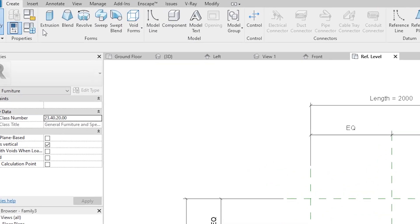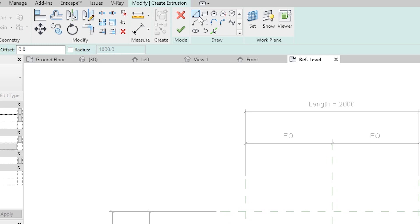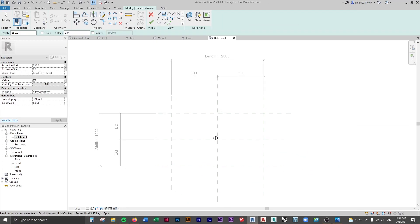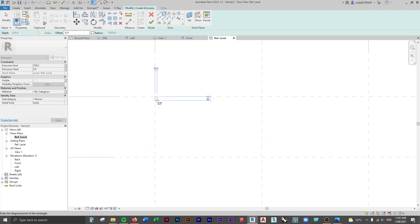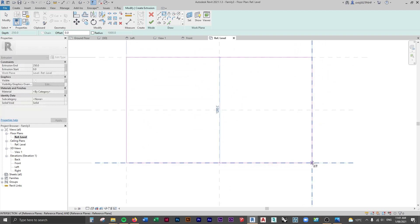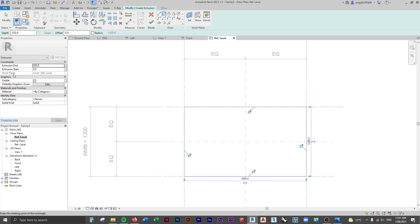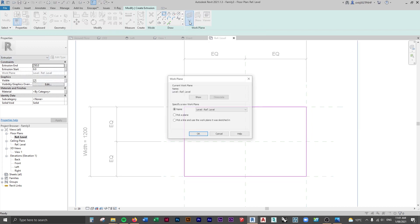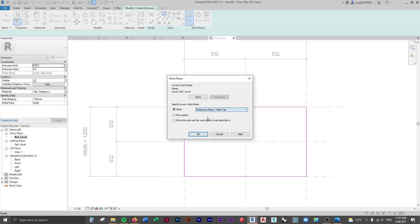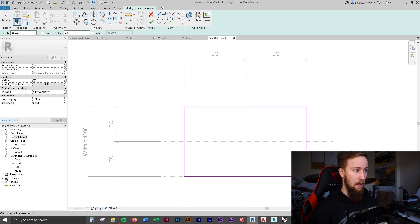We can create the extrusion of the tabletop. Click on Extrusion in the Create tab, use the rectangle tool, and select the actual reference planes - make sure you select the reference planes and nothing else. You might be wondering where this extrusion is going to be placed. There's no level option under the constraints, but we can set a work plane. Use the Work Plane tool and make it that 'tabletop' reference plane we created in the height view.